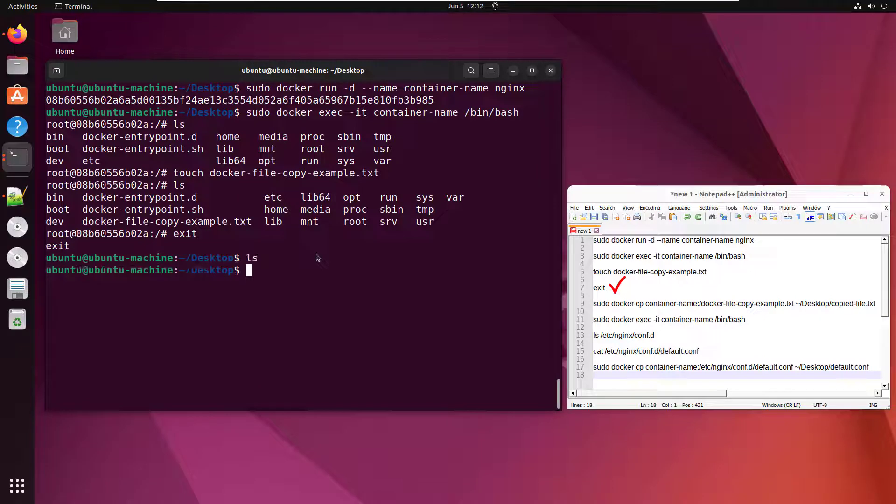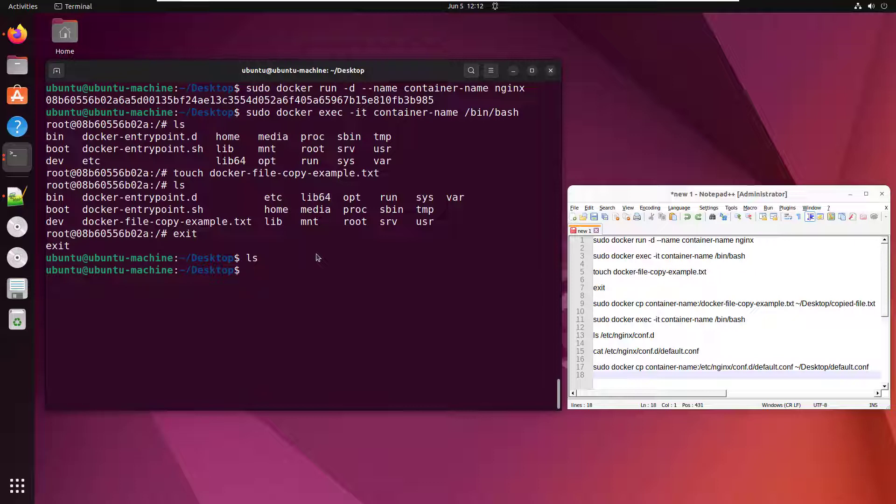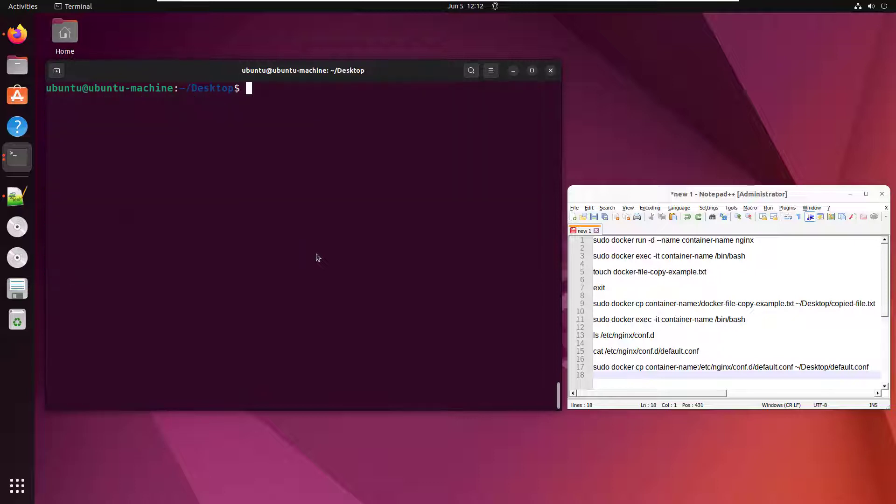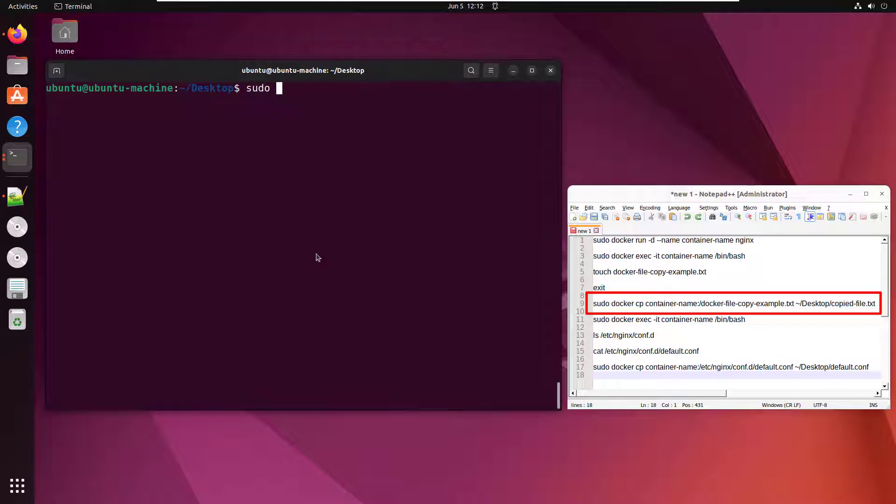I'm on the desktop there. If I do a little ls command, you can see that I've got no files on my local file system. Why don't I actually copy that file that's in the container onto my file system locally? So all I have to do is a sudo docker command.